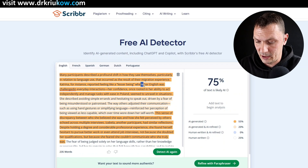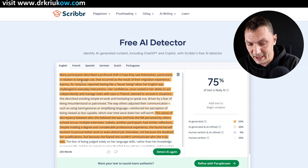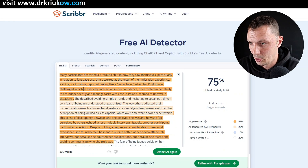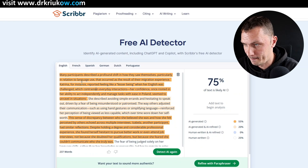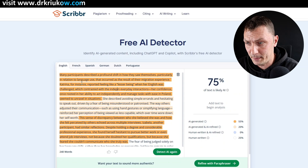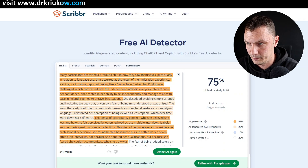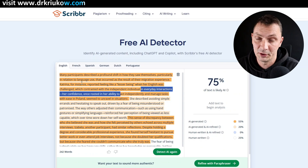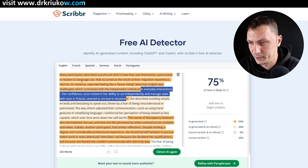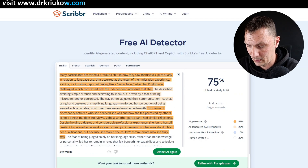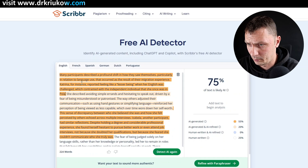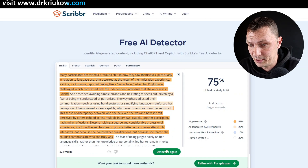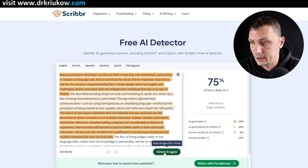'when her English was challenged,' and now we want to maintain the original meaning — so I'll add 'which contrasted with the independent individual she once was in Poland.' I kept the meaning and simplified it. Let's run the AI detection now.